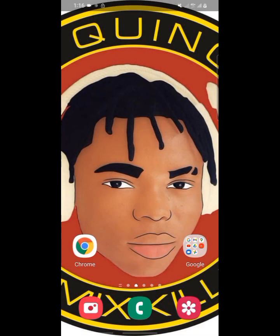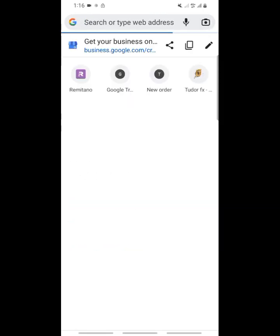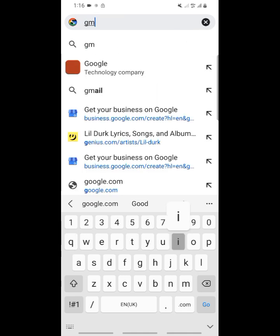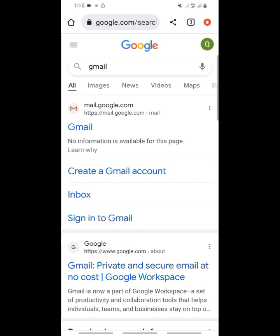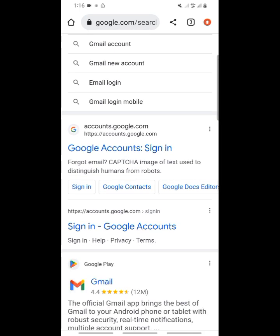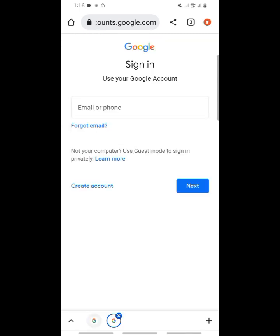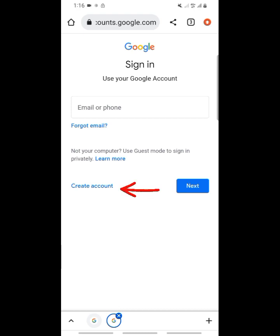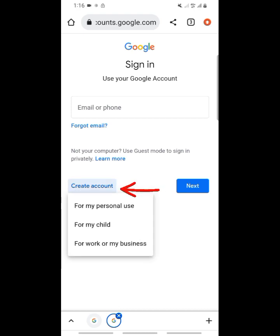Now let's get started. The first thing you do is go to your Google Chrome. When you go to Google Chrome, search Gmail. When searching Gmail you can see Gmail account sign in. Go to your Gmail and click on Create an Account. You can create for personal use, for my child, or for work or business, but in this video we are going for personal use.